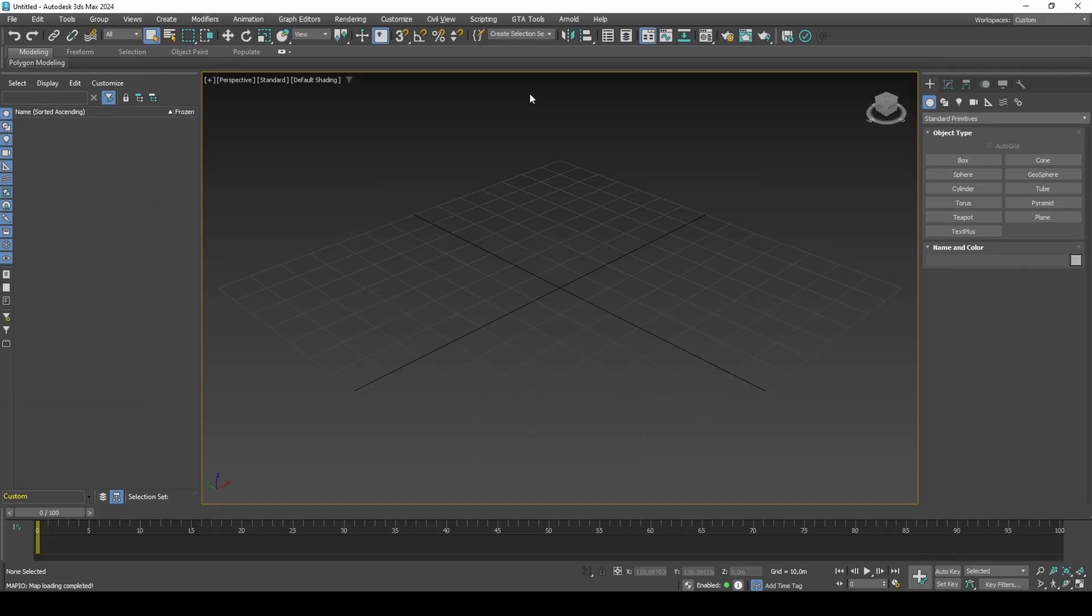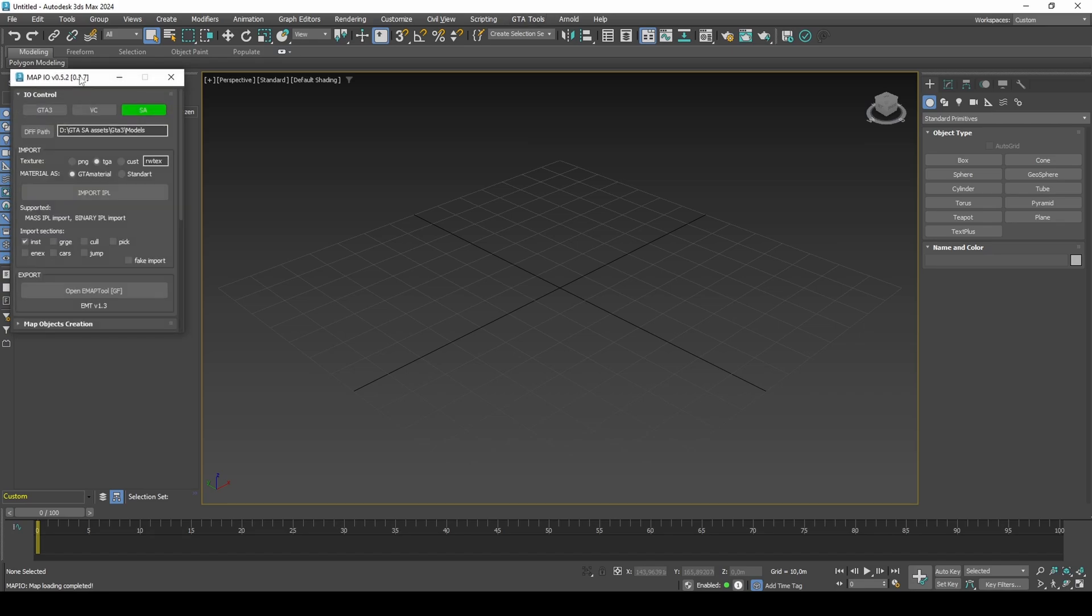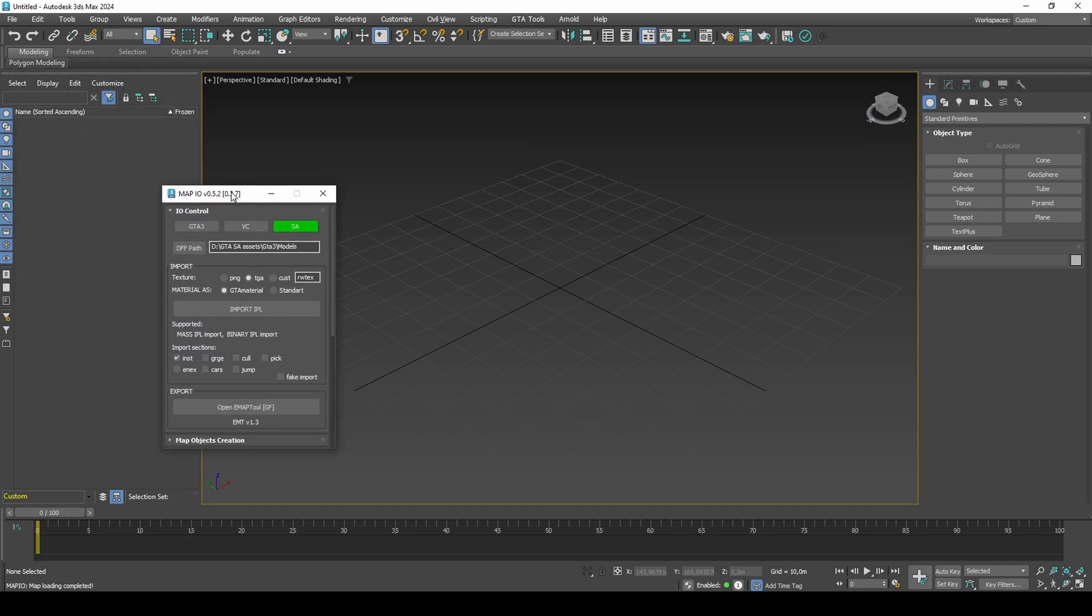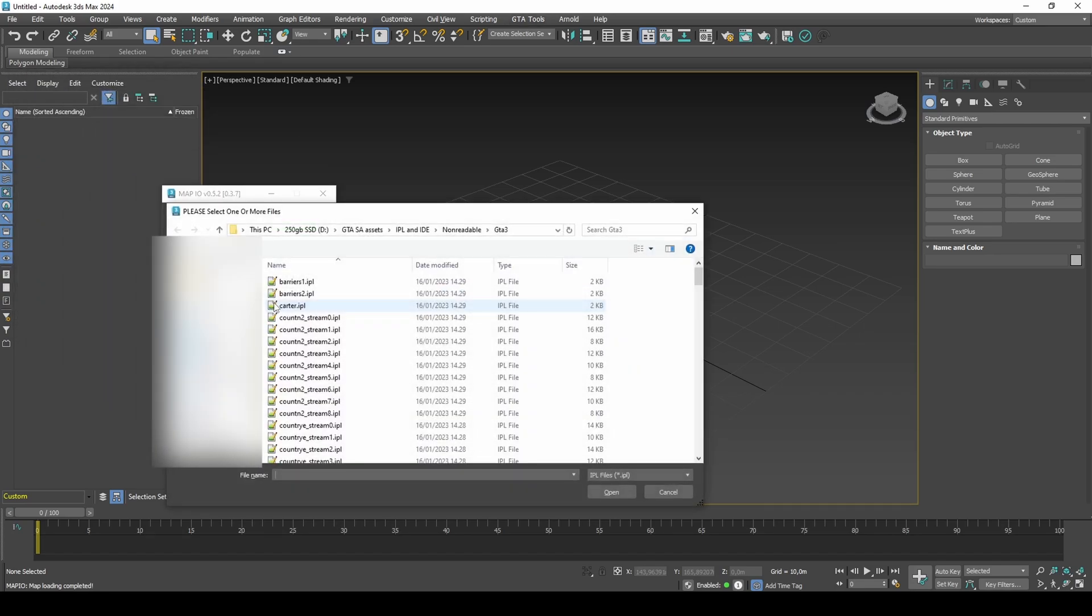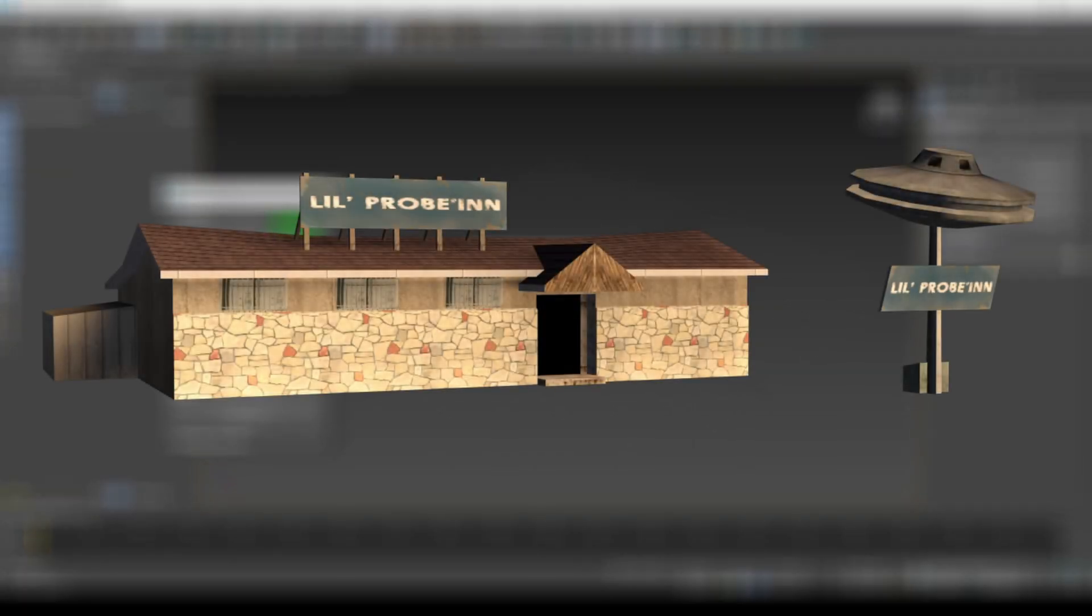To get started, load your interior model into 3DS Max. I will be working with the interior from Lil Proben, which is a bar.